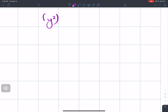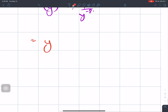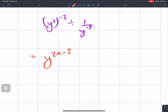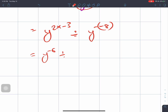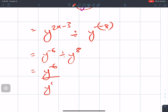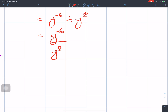This is a bigger question: y to the power 2 to the power minus 3 divided by 1 over y to the power minus 8. Applying the power rule: y to the power 2 times minus 3 equals y to the power minus 6. Using the negative law, 1 over y to the power minus 8 becomes y to the power 8. So we have y to the power minus 6 divided by y to the power 8.